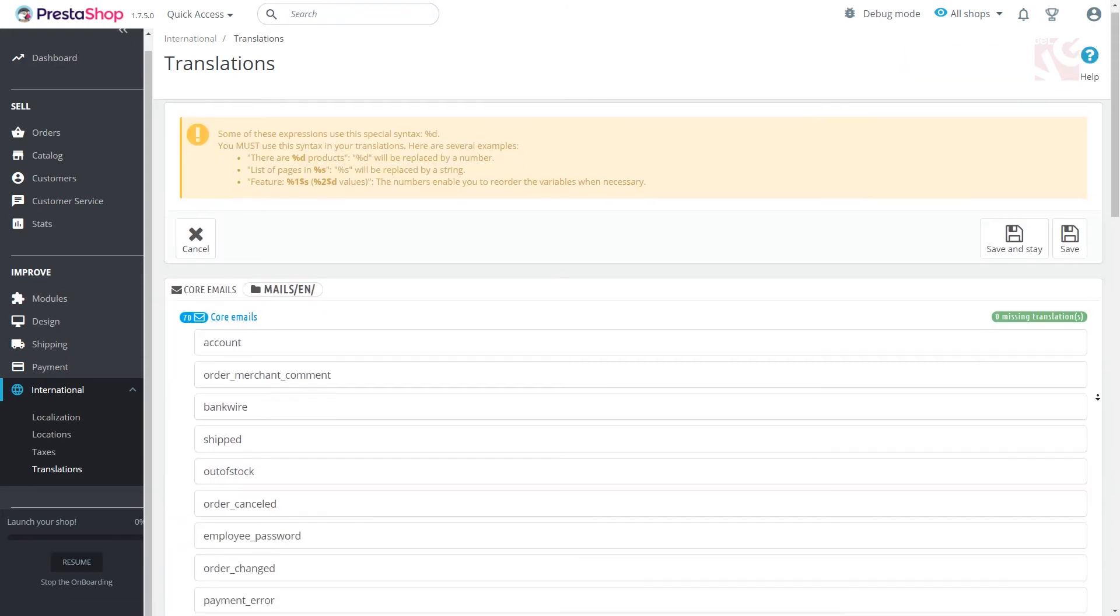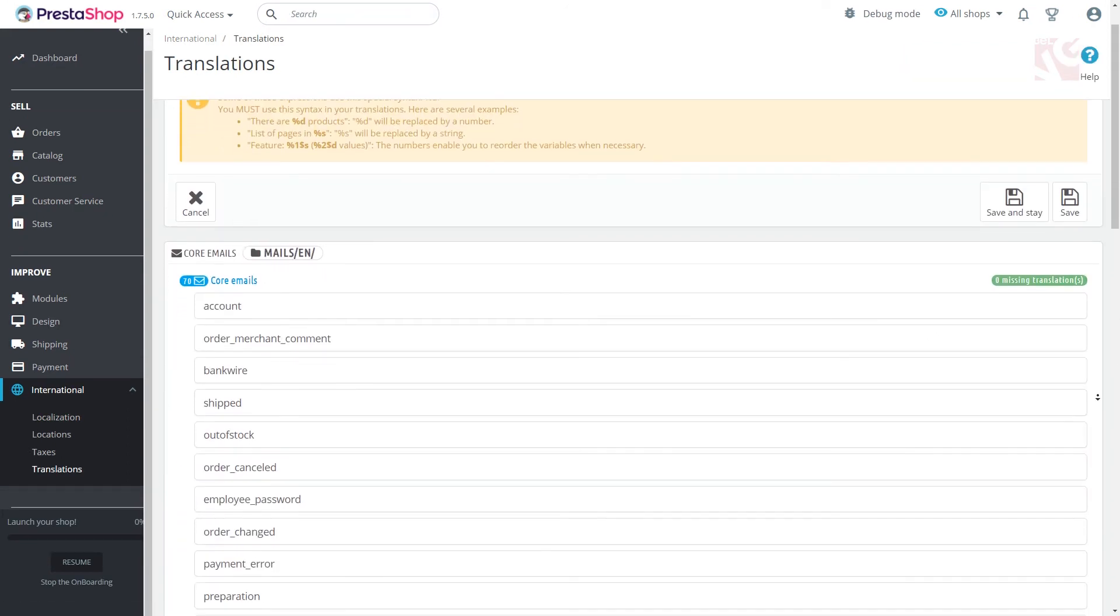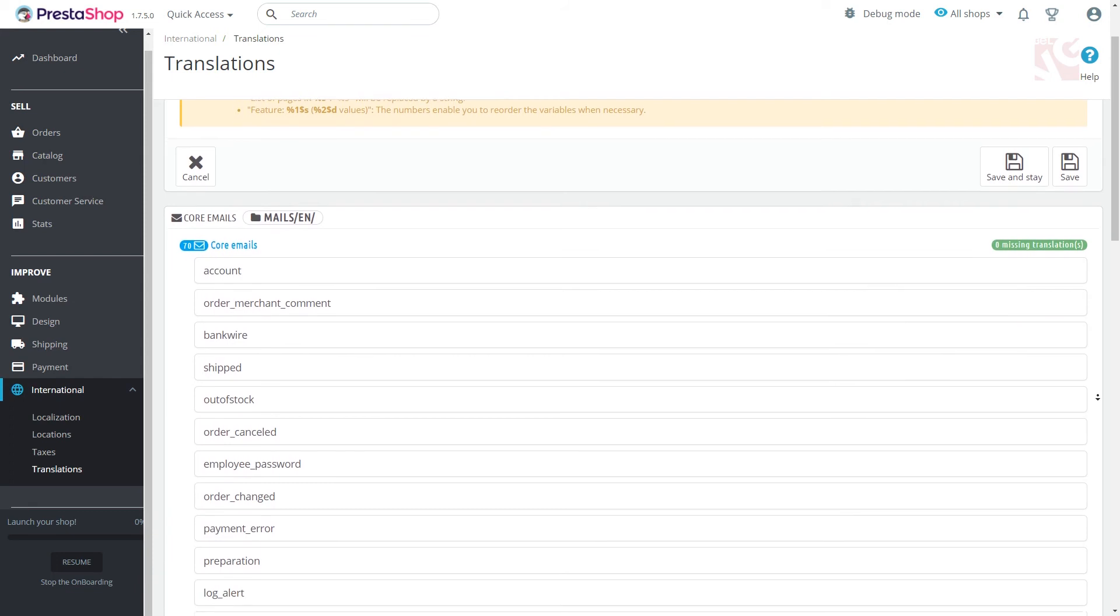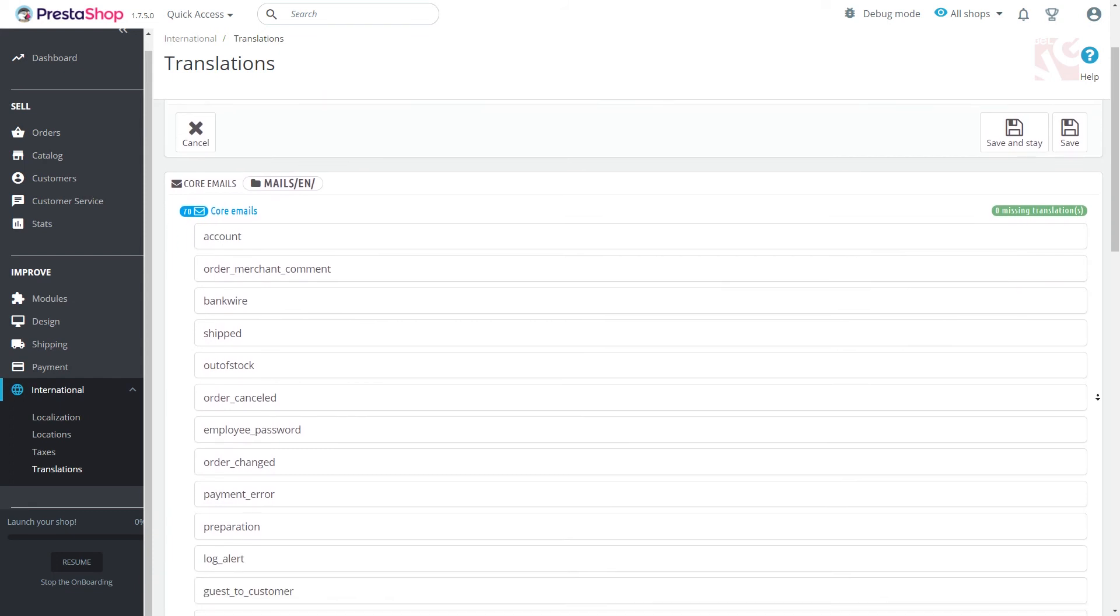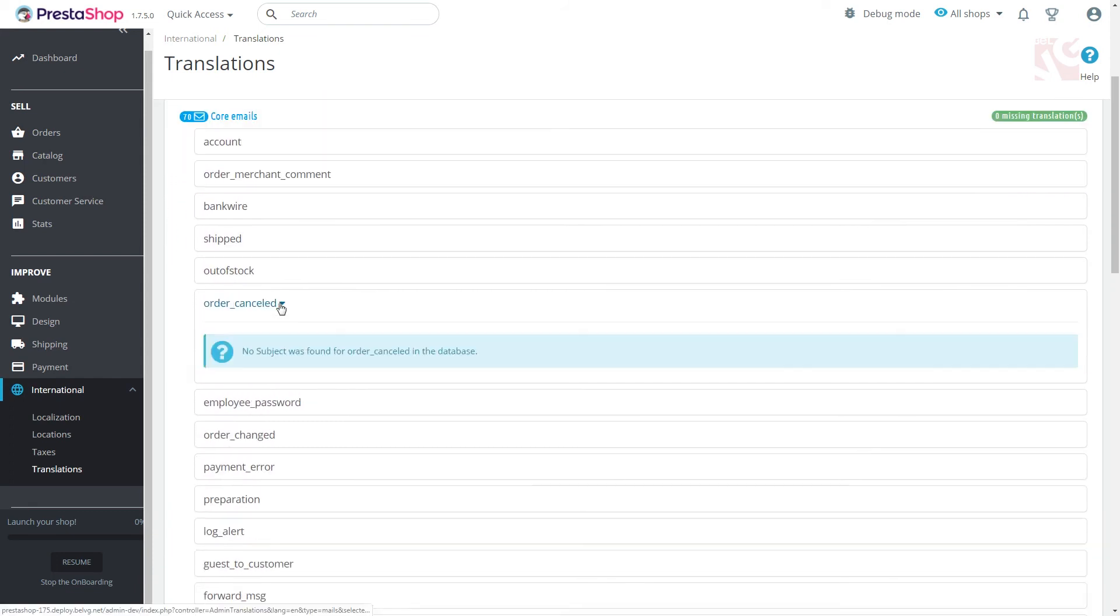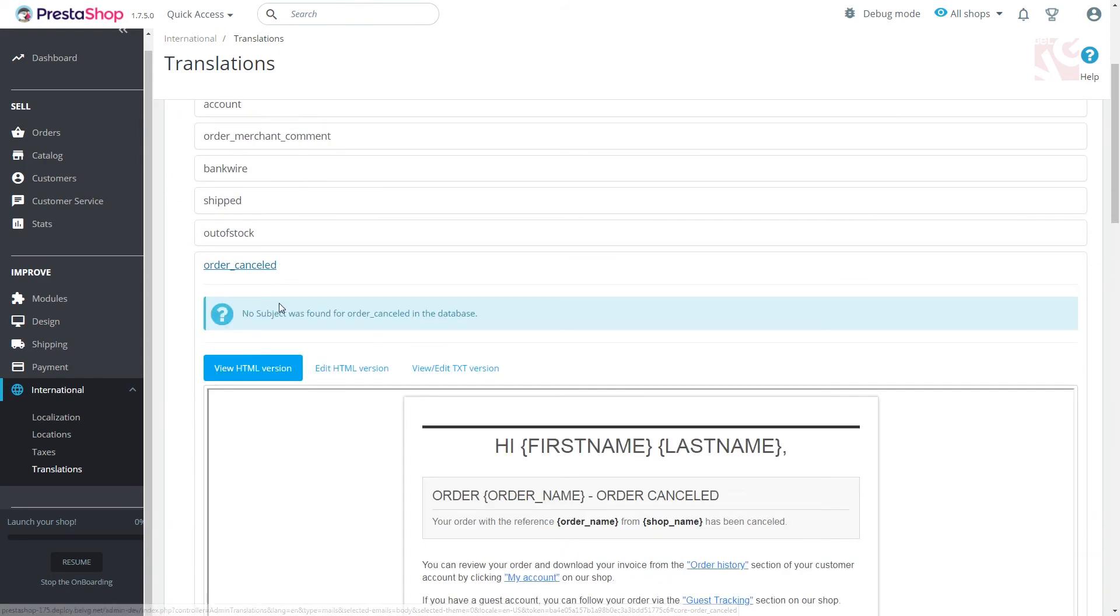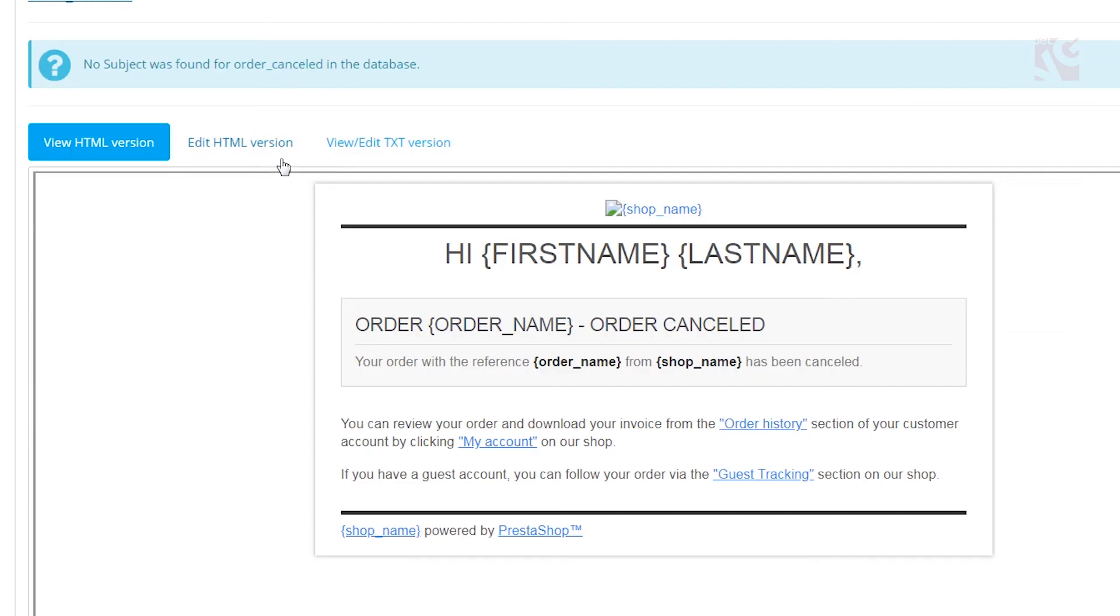Navigate to core emails. You'll get a long list of PrestaShop email templates. Click on the template you wish to edit.